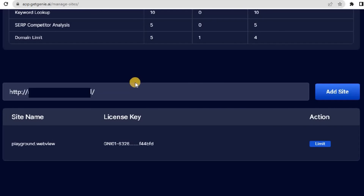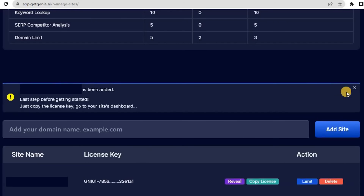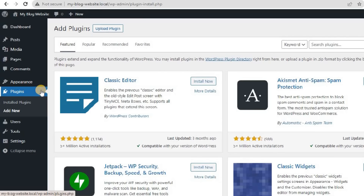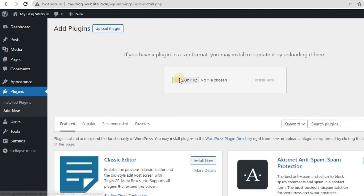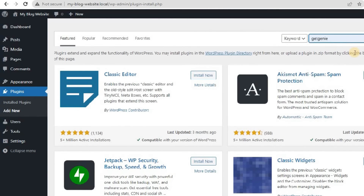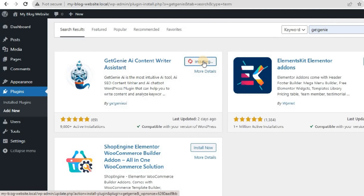Copy the license key, log into your WordPress dashboard, and go to Plugins, Add New. Here, you can either upload the downloaded Get Genie plugin file, or search for Get Genie AI directly. Install and activate the plugin, and if needed, claim your free license from the same page.